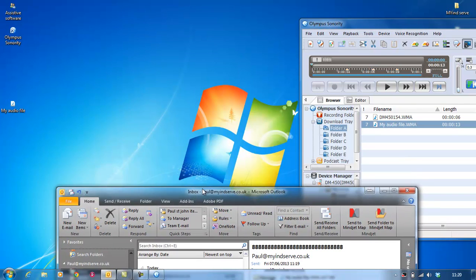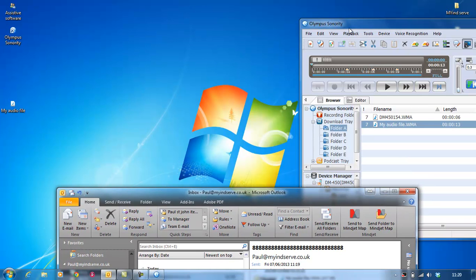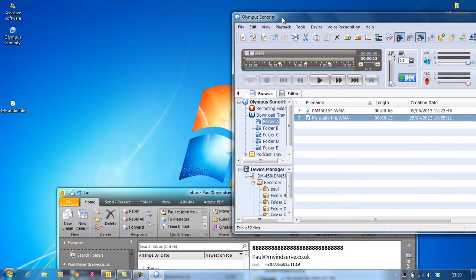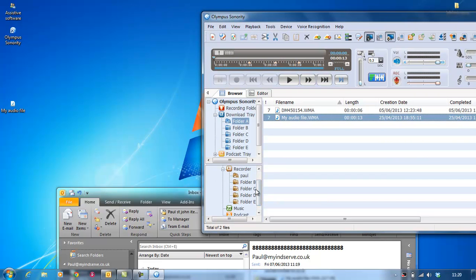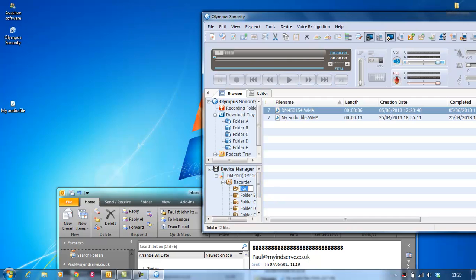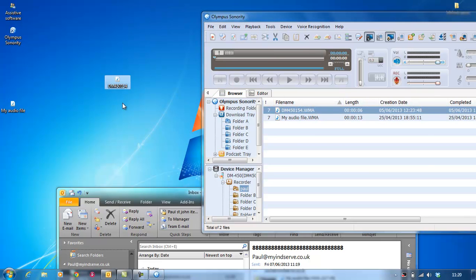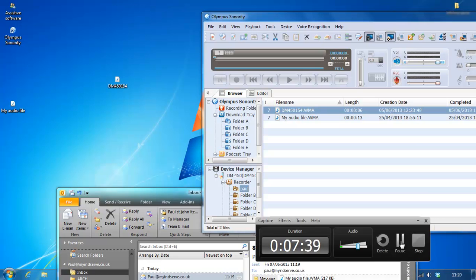When you open your Olympus Sonority, if there's files you want that are on your dictaphone. Say I want that. Say I want this one. And I want to save that to my computer. I don't want to go into device and do all that. You can still, again, left click, drag, drop. Now that is on your computer. And it is also on your dictaphone still. Brilliant. I hope that helps. Thank you.